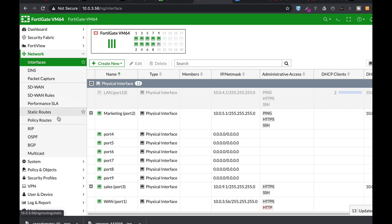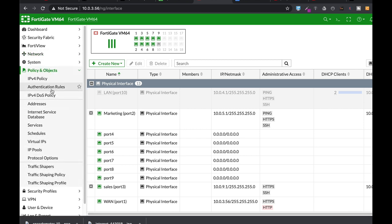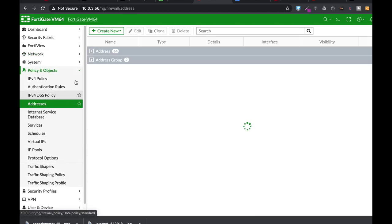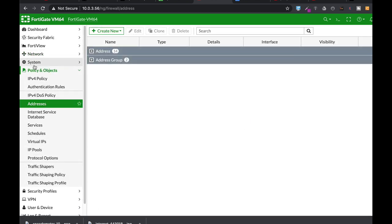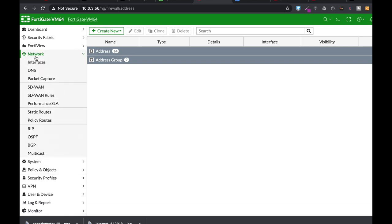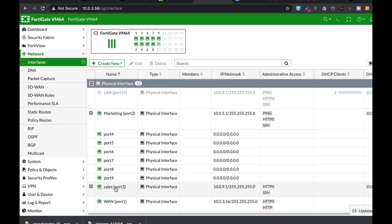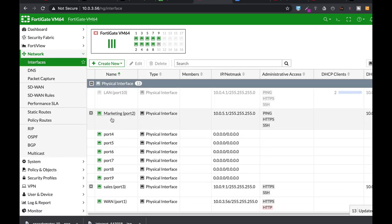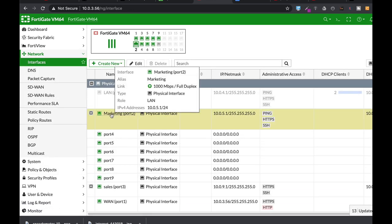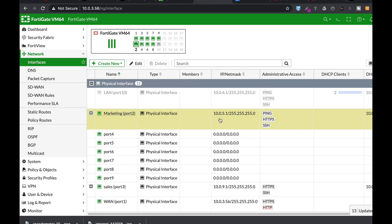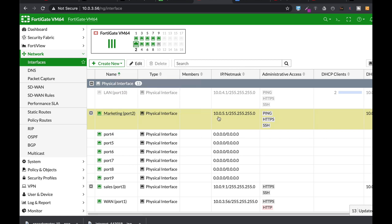So to create a firewall address object, we'll go to policy and objects, addresses. Now let's decide that our firewall address object will be for the marketing division. That's at the 10.0.5.0 subnet. And we know that we have a user that has the 10.0.5.3 IP address, and we want to limit it from sending pings, sending ICMP protocol pings.